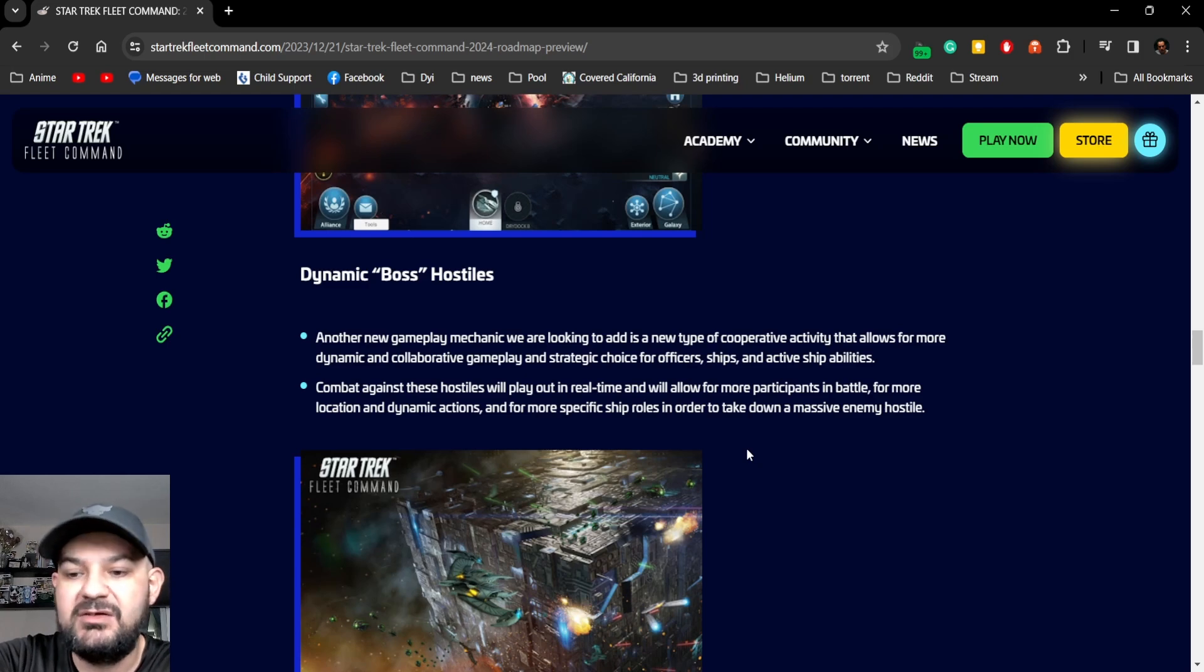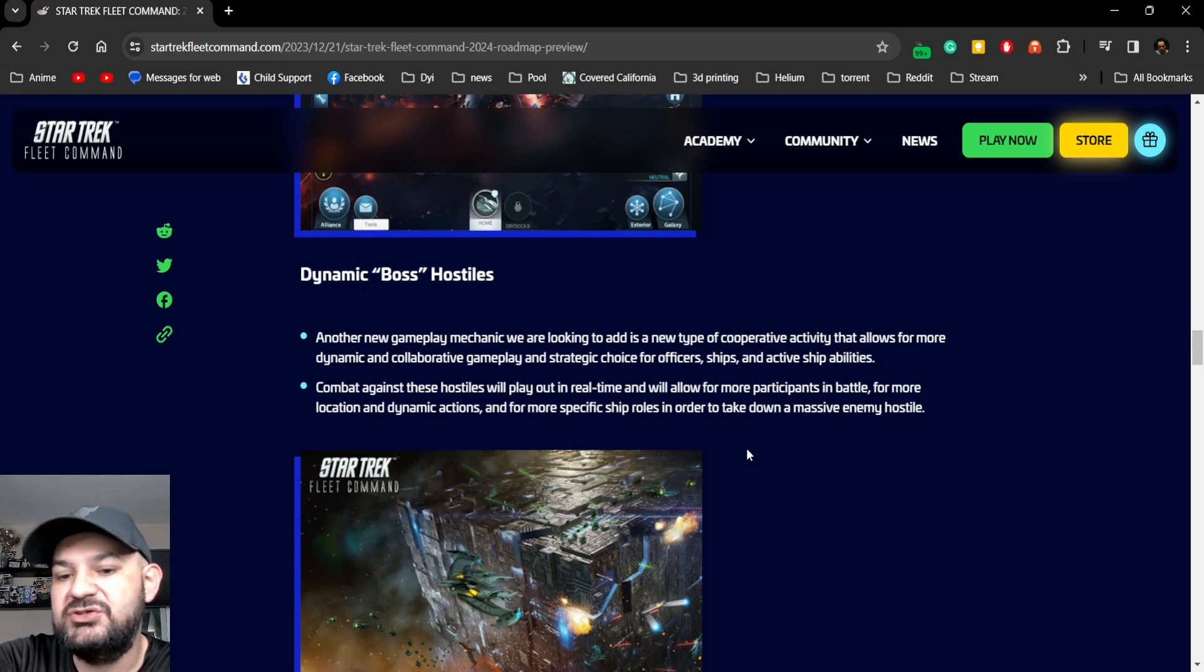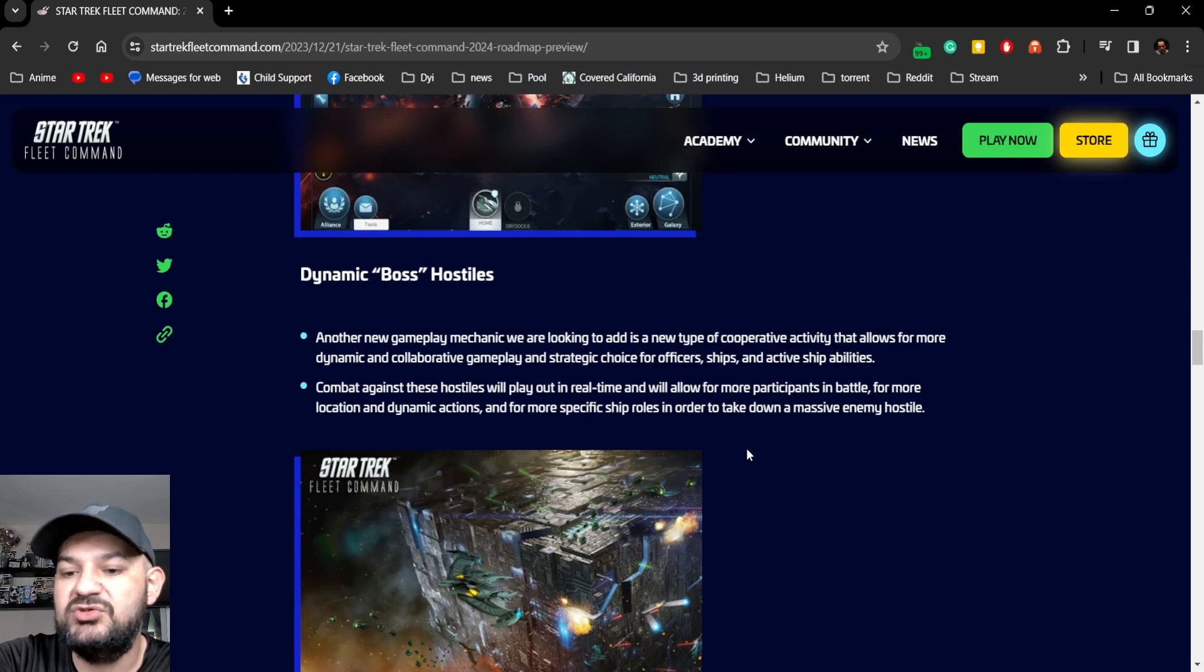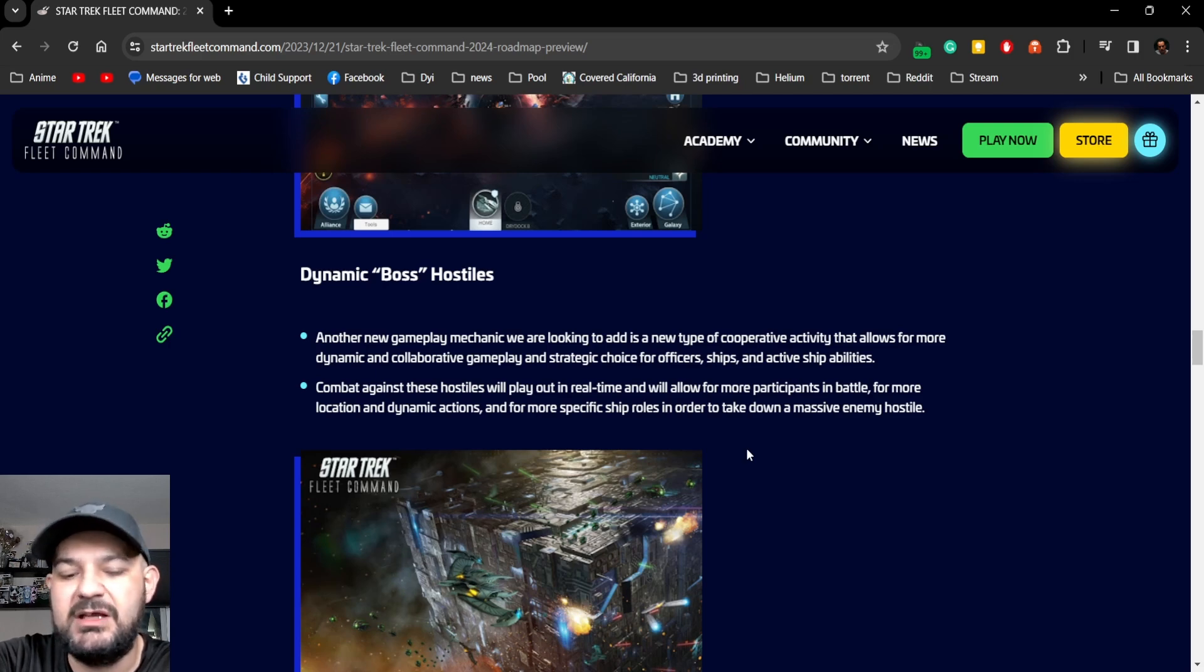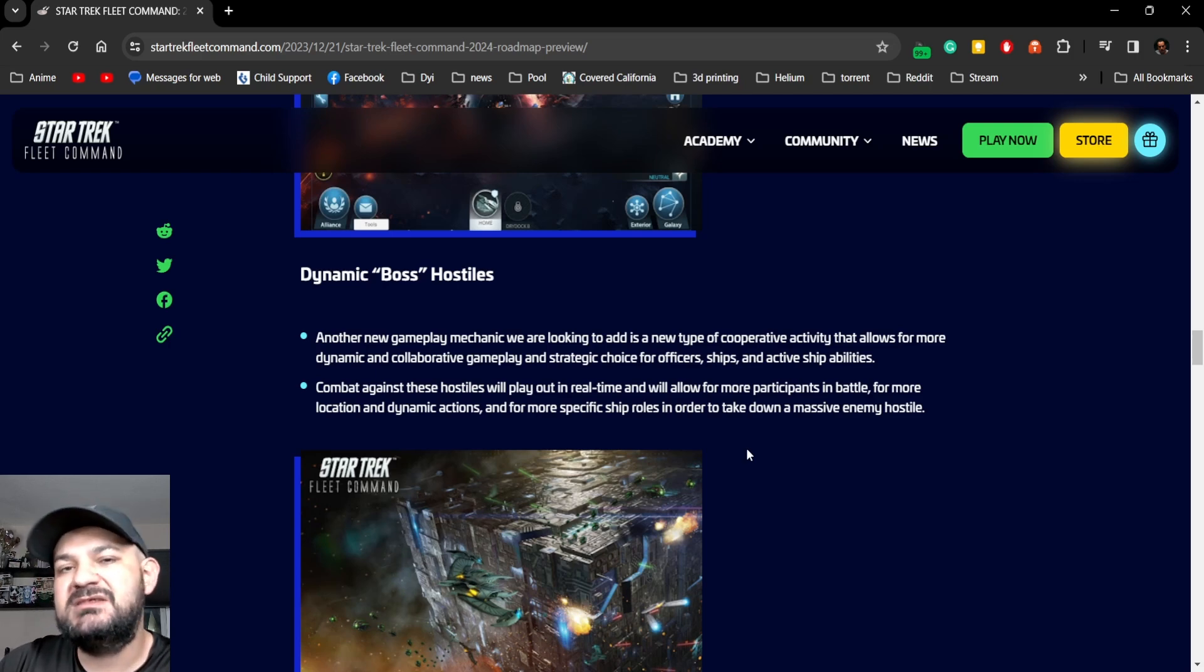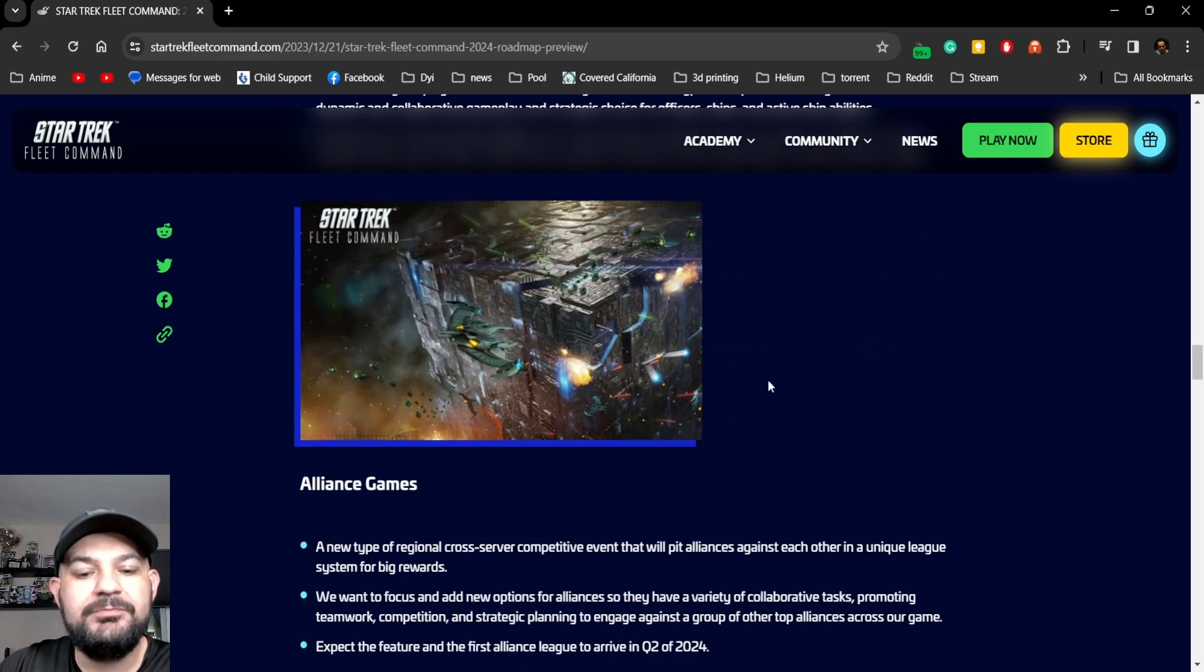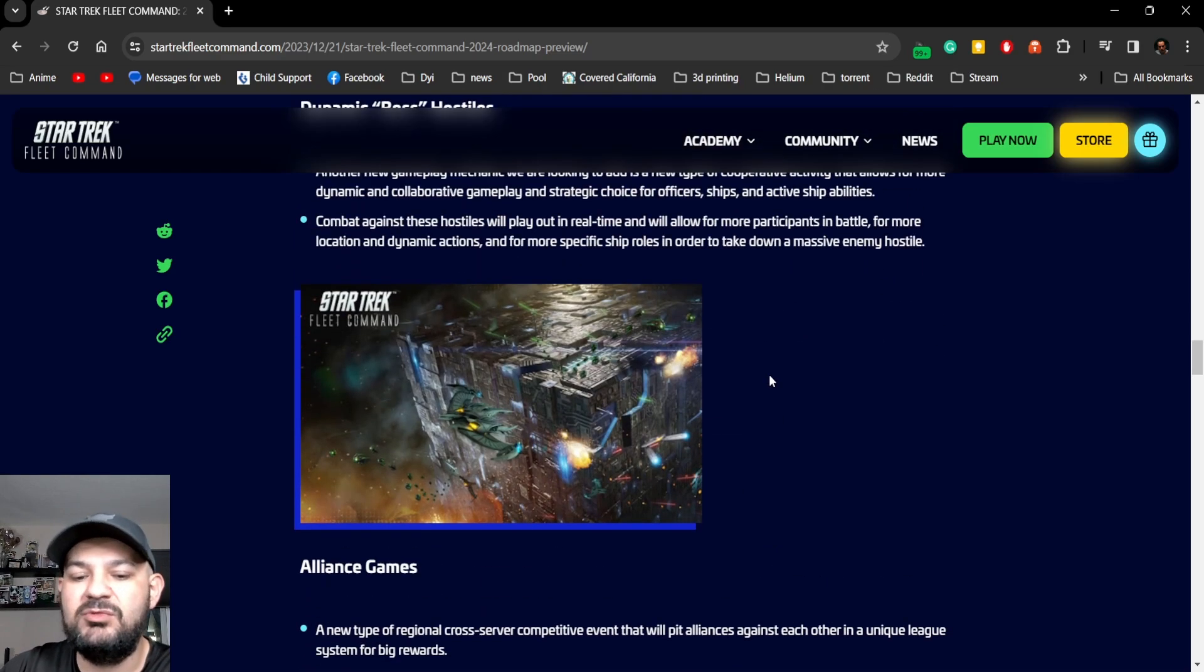Okay, for more locations and dynamic actions and more specific ship roles in order to take down a massive enemy hostile. It's like a boss dungeon battle, I don't know, that's a little different.